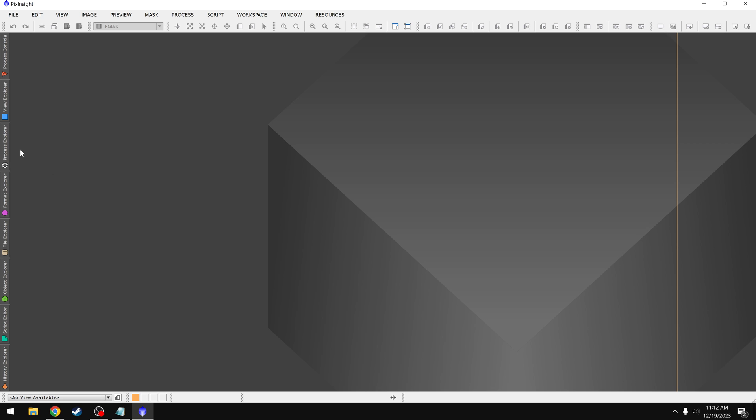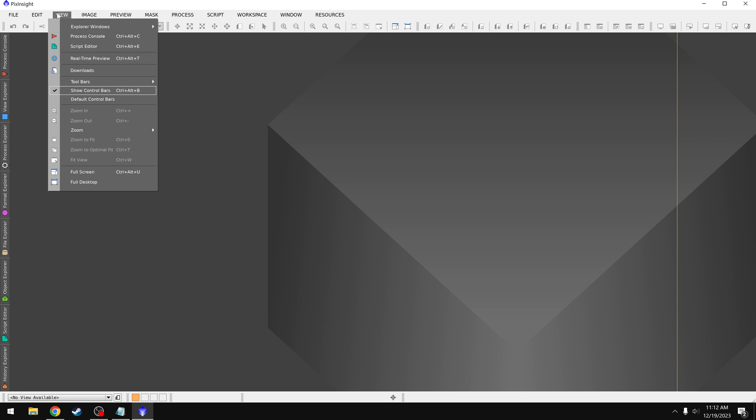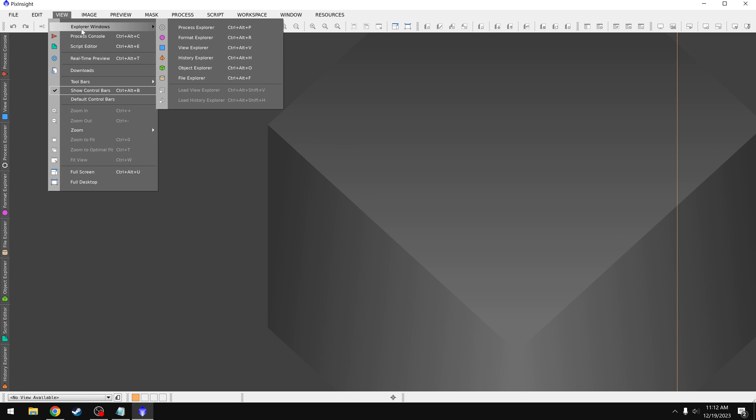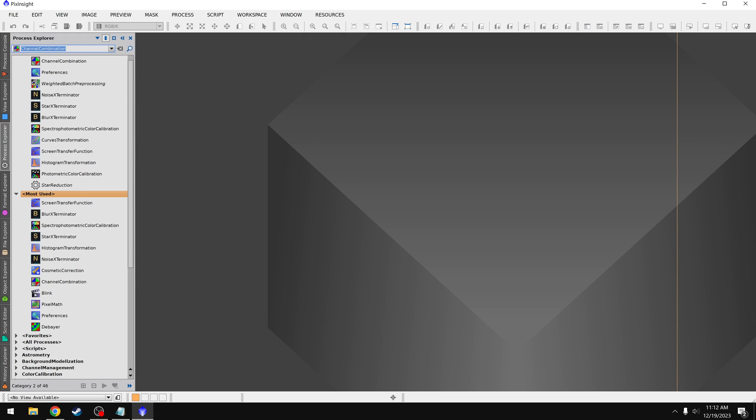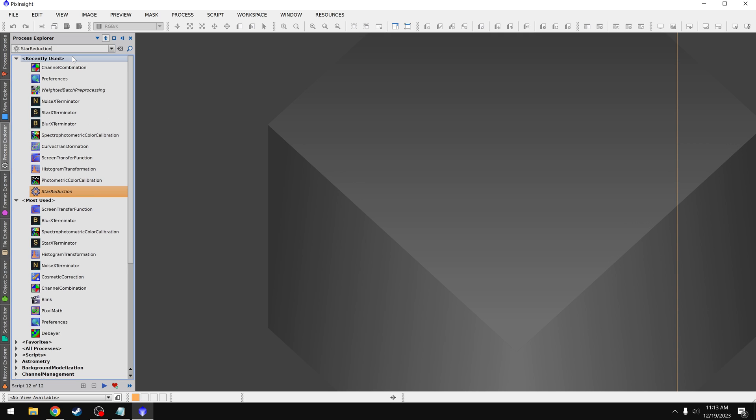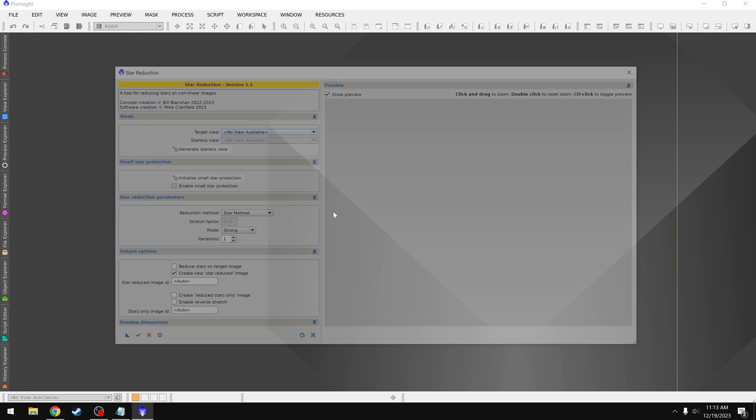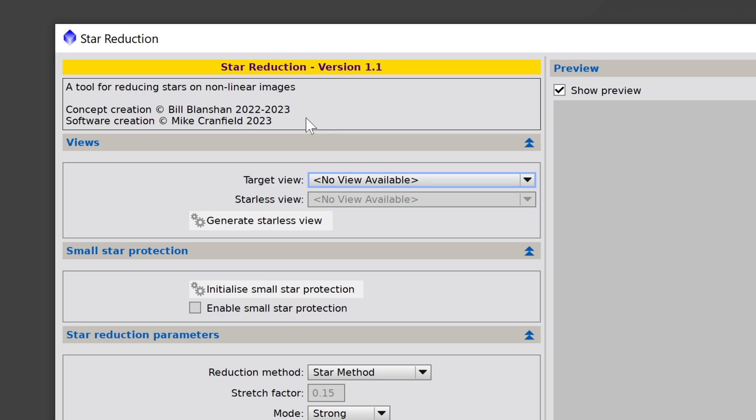And I have seen quite a few people that are missing some buttons here on the left for whatever reason, maybe don't have Process Explorer. The way to get it back is to go up to View, Explore Windows, and then choose it from the list. And then it should appear there on the left. Another benefit of this Process Explorer is that it also includes custom scripts. For example, I installed a star reduction script from Bill Blanchin and Mike Cranfield. I can type that in, and even though it's not technically a process, it's still available. I can double click on it, and now I have an easy way to reduce the stars in my image. And just as a side note, I'd highly recommend downloading this if you want to do a star reduction.